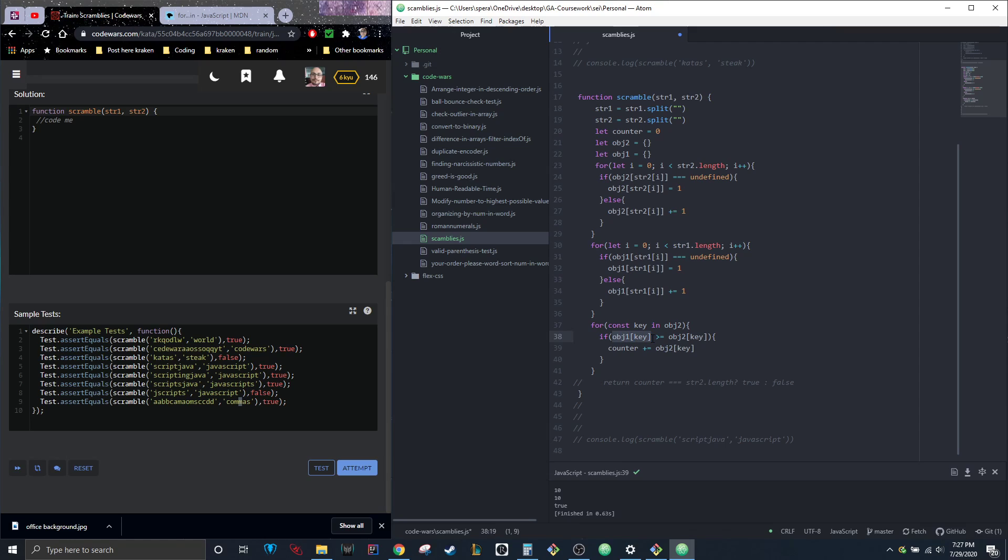This is going to come back as one, and it's asking if one is greater than or equal to object two's key.